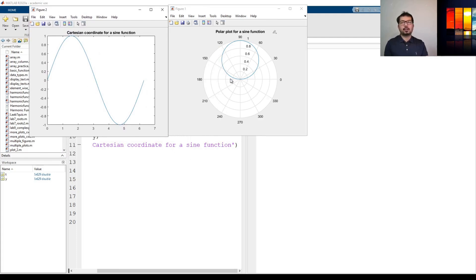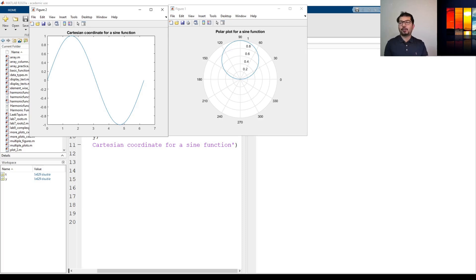So in this video we have seen how to do a polar plot in MATLAB. That's it for now. Thank you for watching. See you in the next one.